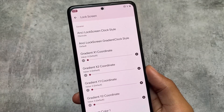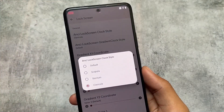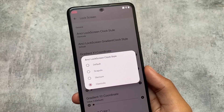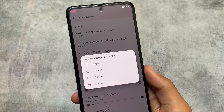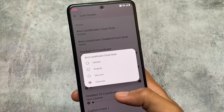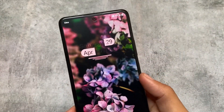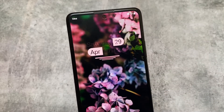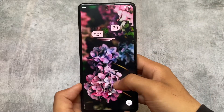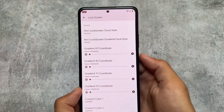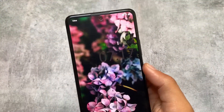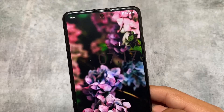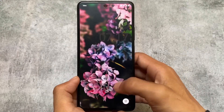Moving on to lock screen options — not every custom ROM brings you lock screen customizations, but Ancient OS brings you three clock styles. Some ROMs only offer a font style, but here we have actual clock styles available. I love this one — we have three options. You can see the date and month, and you can customize all other icons and colors. The second style looks okay, you simply need to adjust the colors, but the one I was using previously looked super good.